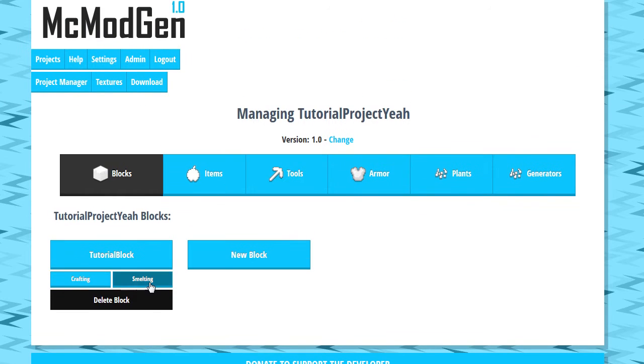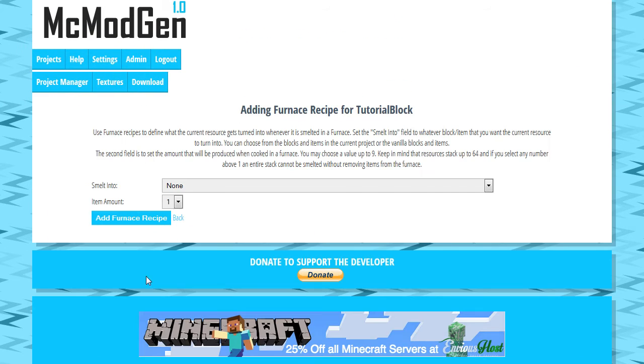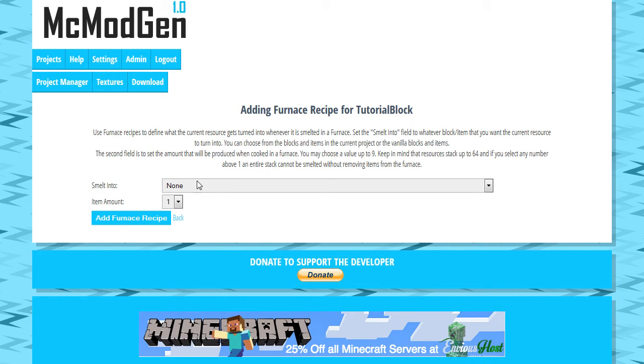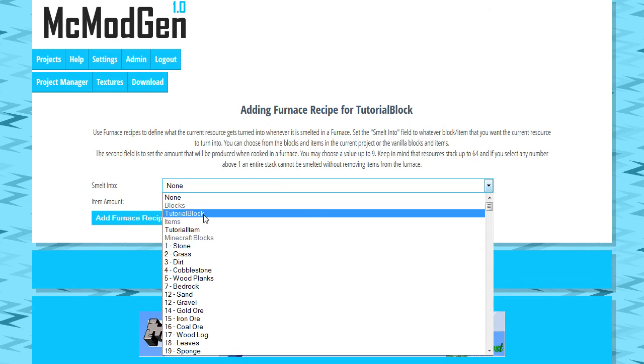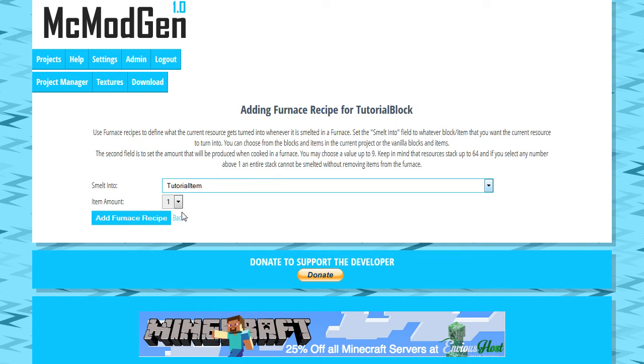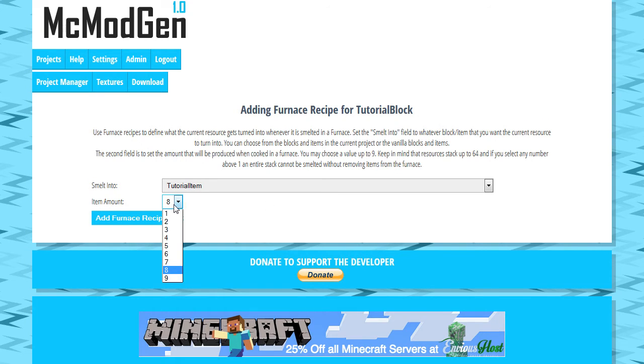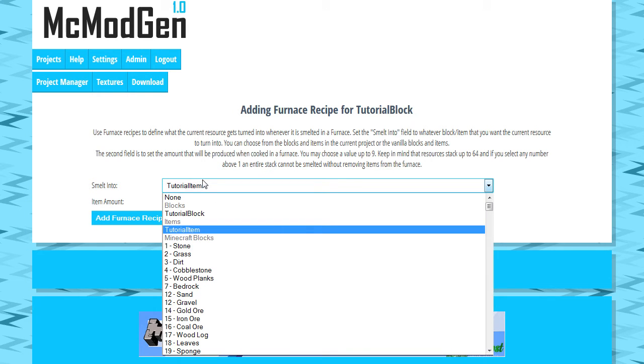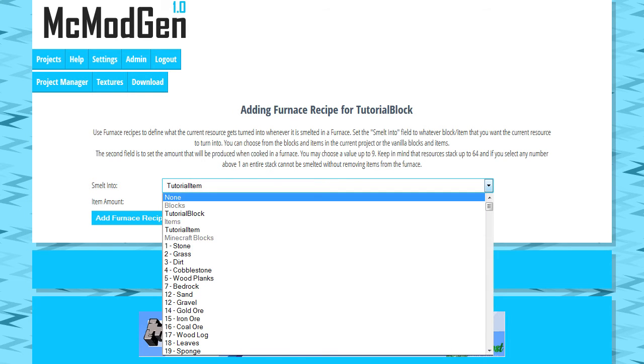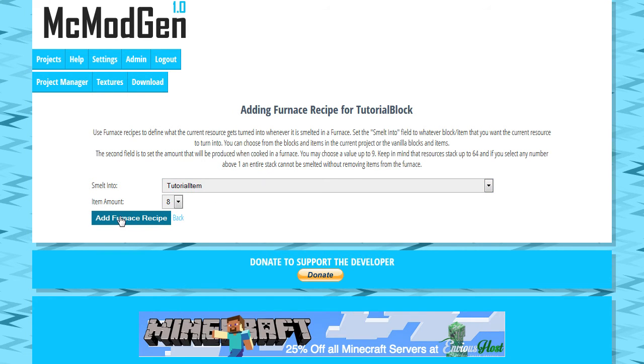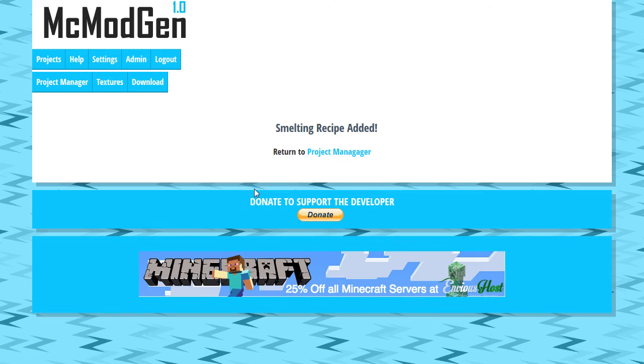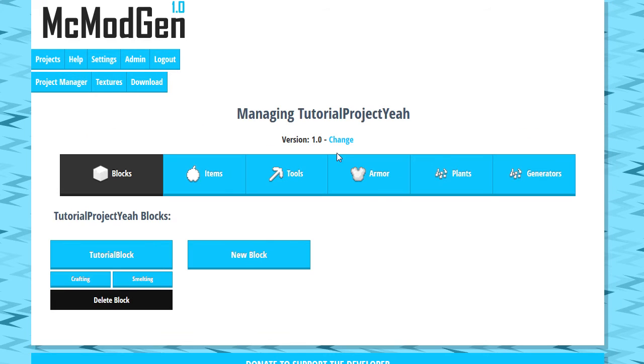All right, let's move on now to smelting recipes. Smelting recipes are tremendously easy. This is what happens when you stack this block or item into the furnace, what you get. So we're going to say when you smelt tutorial block, you're going to get tutorial items, and you're going to go ahead and get eight of them. You could potentially do an up value of like 64 if you felt like. So anyways, this is all you have to do. We're going to say add furnace recipe and smelting recipe added.